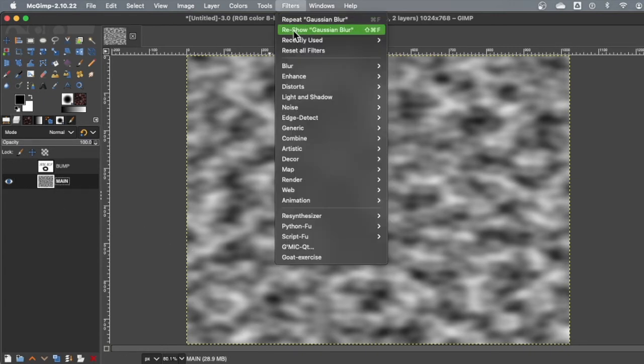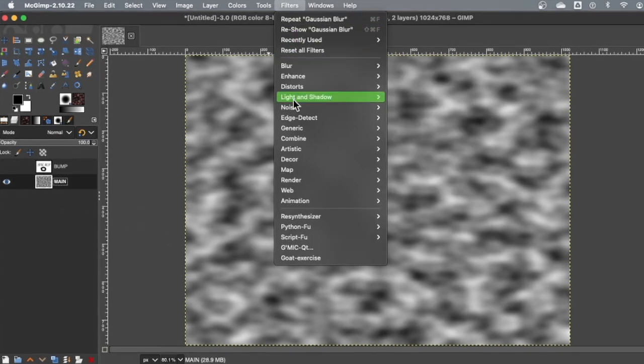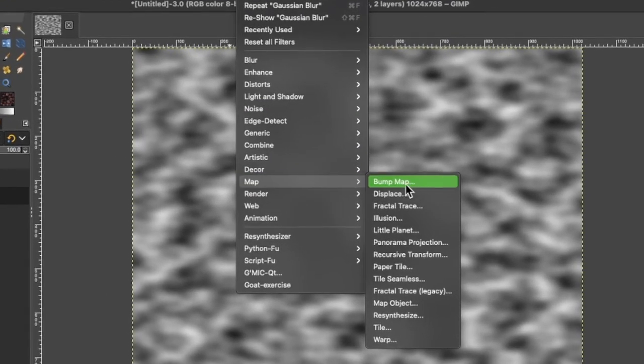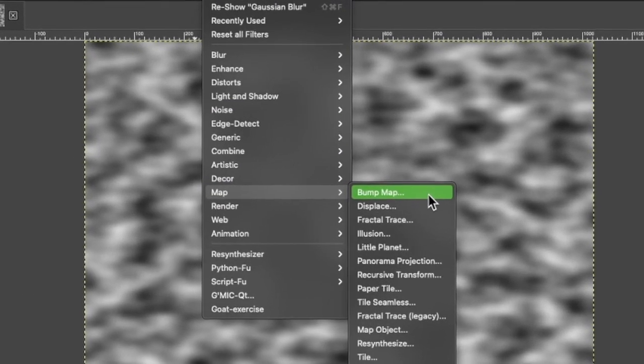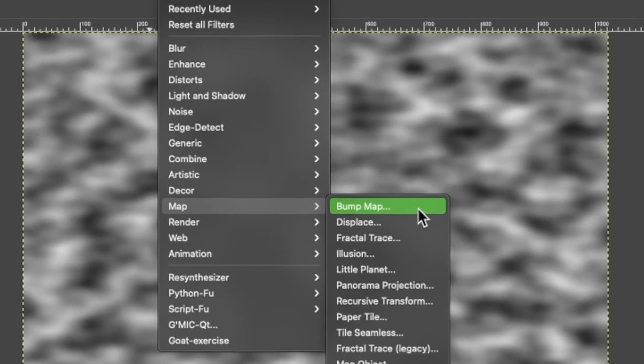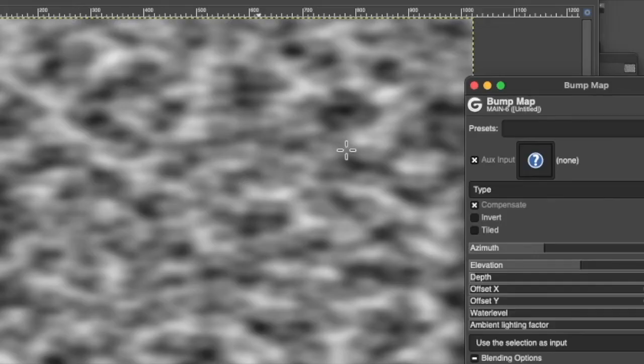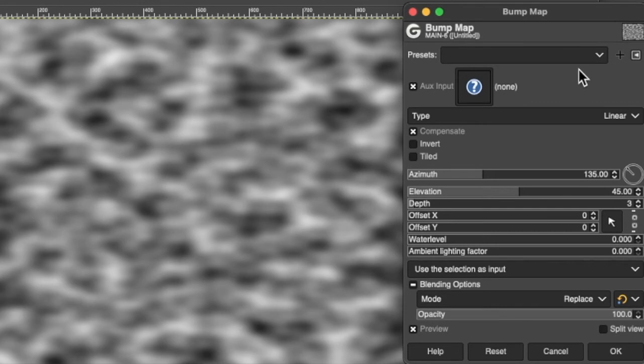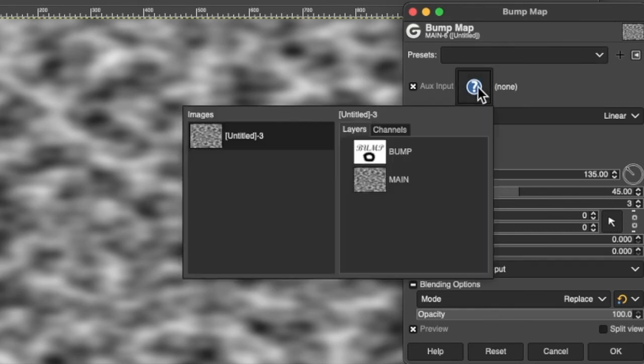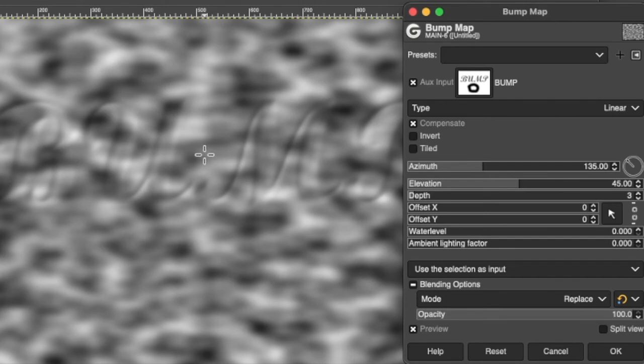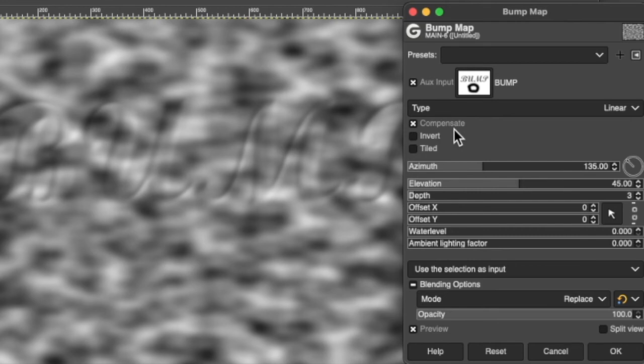So just be careful to make sure main is selected at this point. And we're going to filters map and the very first one hopefully says bump. So a bump map, that's what we're creating. For the type, keep it linear. See the word says ox input. You're going to pick bump. And you might see your image is bumping up the map. It's a map for where to cast shadows and where to grab light and all that fun stuff.